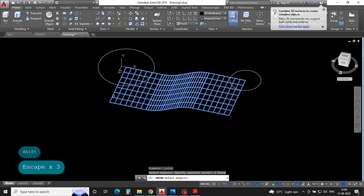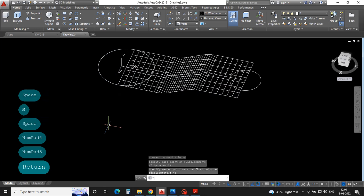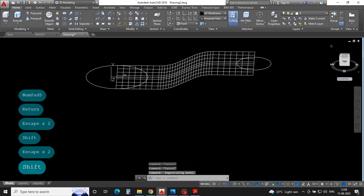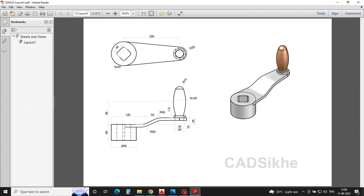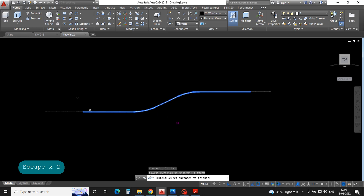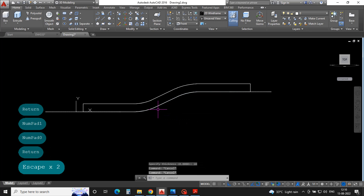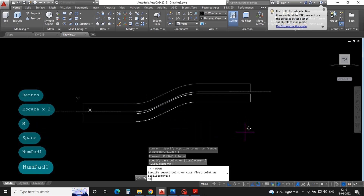Please combine it, then move 45mm. We can see the thickness is 10mm. Then select thickness, press and select surface, enter. Then select value of thickness: minus 10mm enter. Move this down side 10mm.